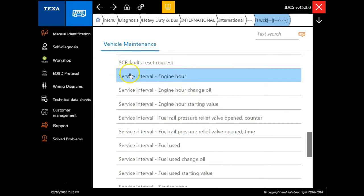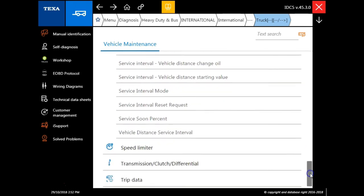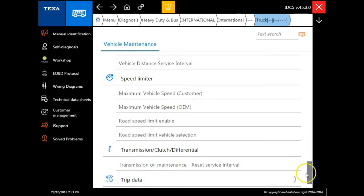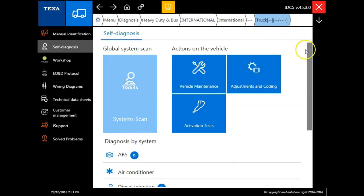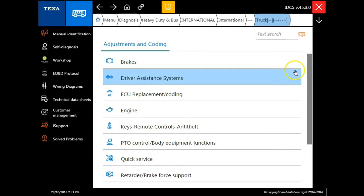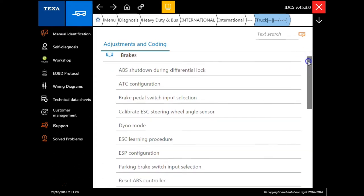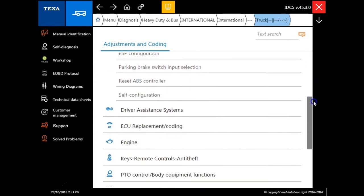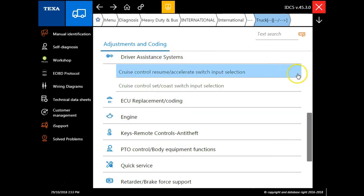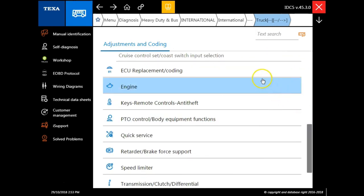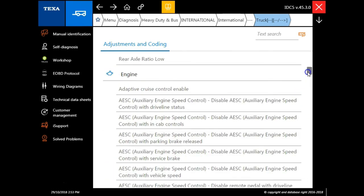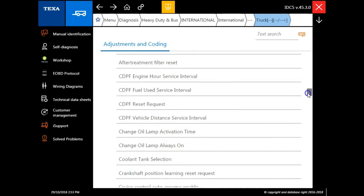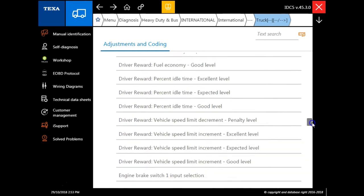You'll notice that this has an SCR false reset request even though we're connected to a 2010 model that does not have SCR. One thing to keep in mind is anytime you're using any of the action icons, it's going to give you all available tests for all available years for that specific model truck and engine. Next we're going to go to adjustments and coding. Again, this is for all available year models for that particular model vehicle. In a little bit I'm going to show you how to connect to a vehicle so it only shows the specific tests that that vehicle can perform.